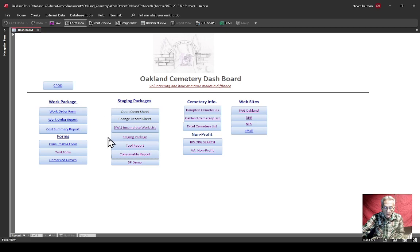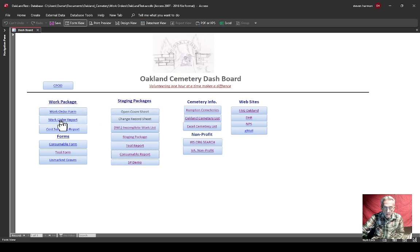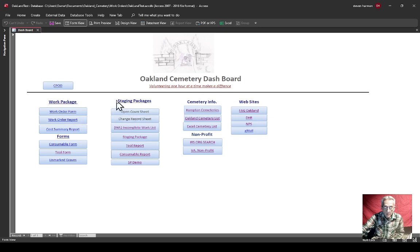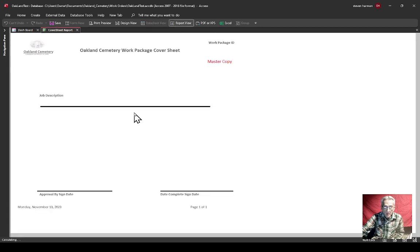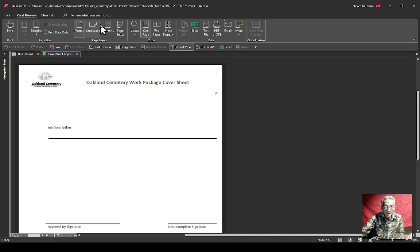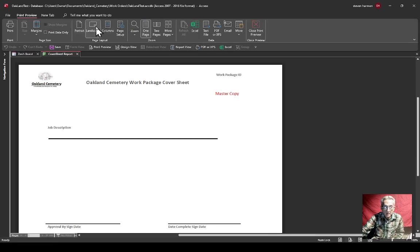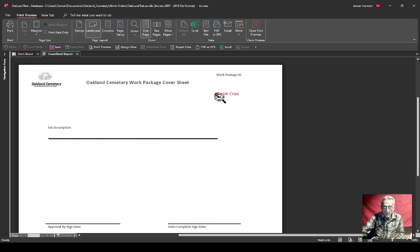I'll go over this. All these are what you would print out, except this bottom one. This would be your staging package, where I call it a work list. It's linked to this data here. Cover sheet, all right, I'll go over the cover sheet.